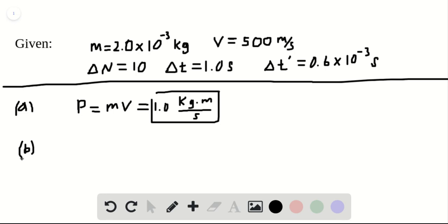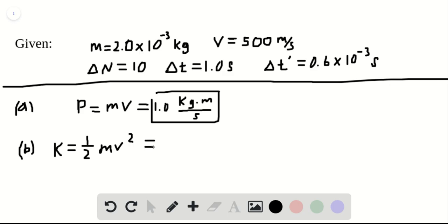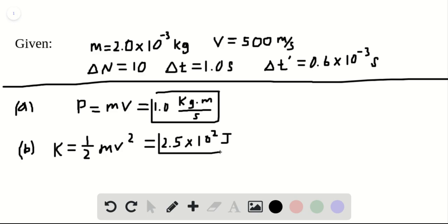Now for part B, it wants us to find the magnitude of the kinetic energy. Kinetic energy K is equal to one-half mv squared. We just plug in our values for M and V that we were given in this question, and this comes out to be 2.5 times 10 to the second. Since we're dealing with energy, the units here are joules. We can box it in as our solution for part B.